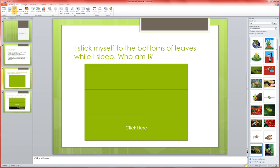So we've hidden a picture back behind these rectangles. We've given a clue to what's hidden back there and we've created this action button that'll take us to the next clue and reveal part of the picture.